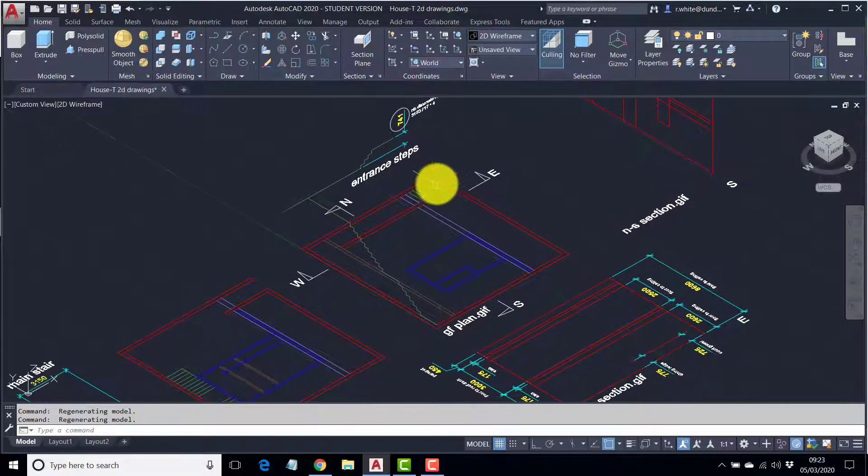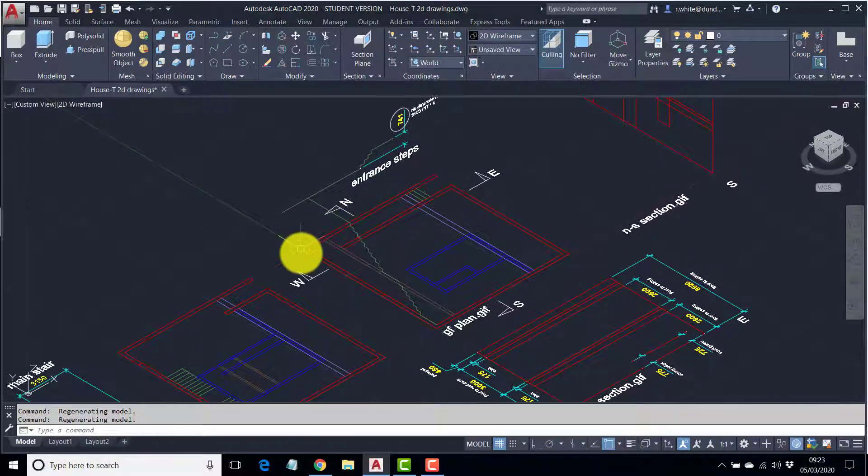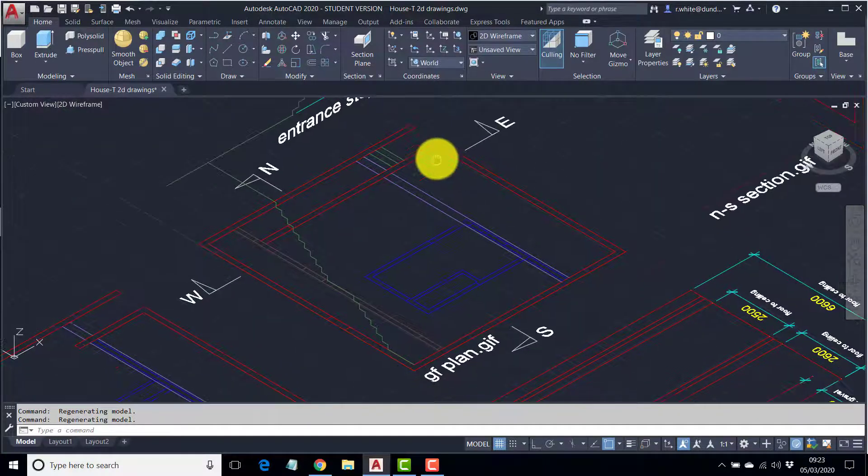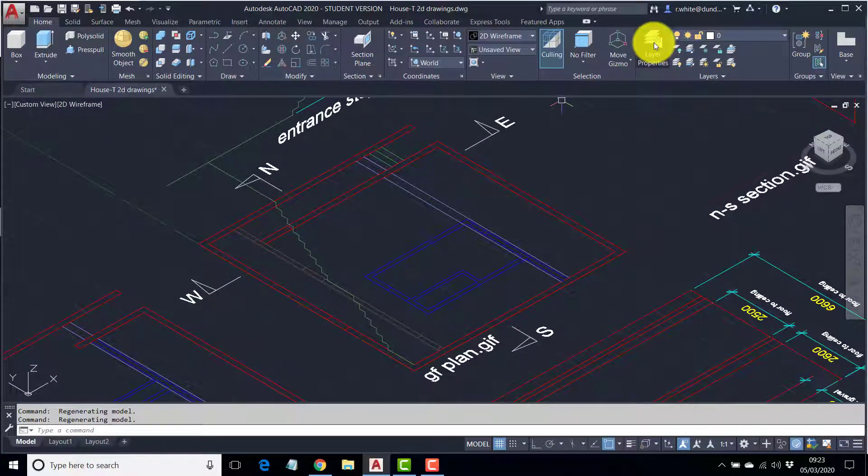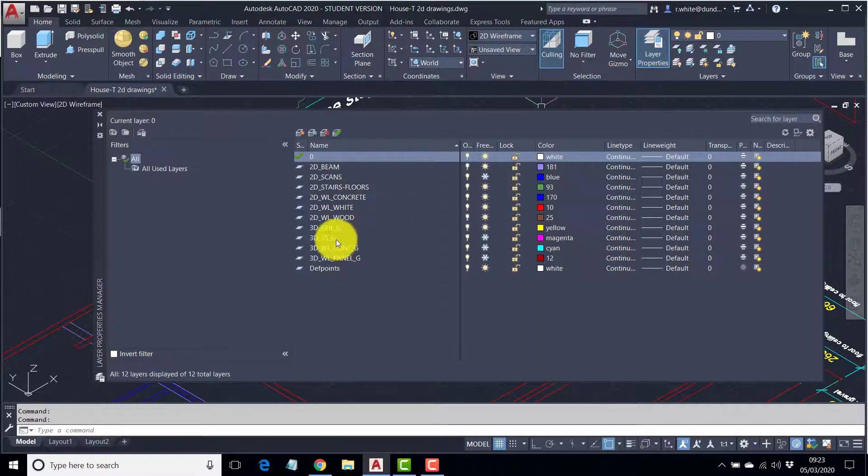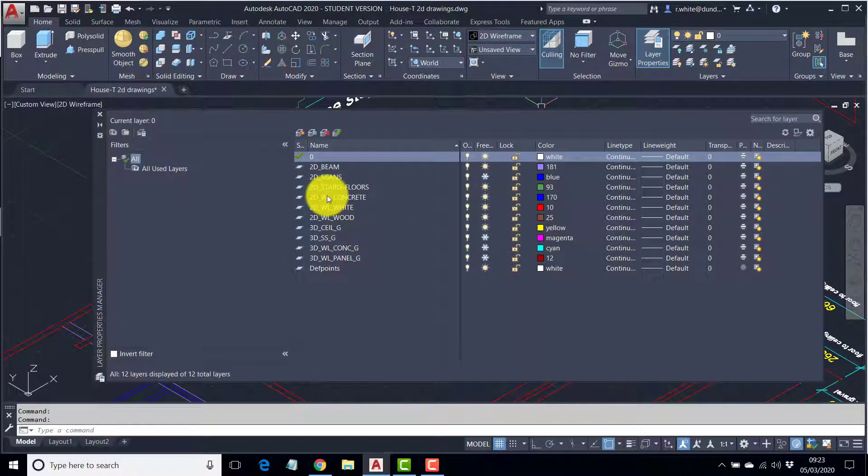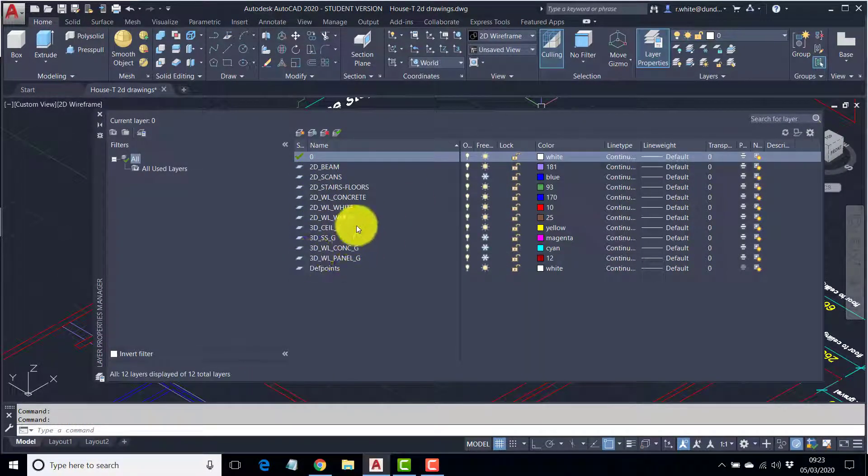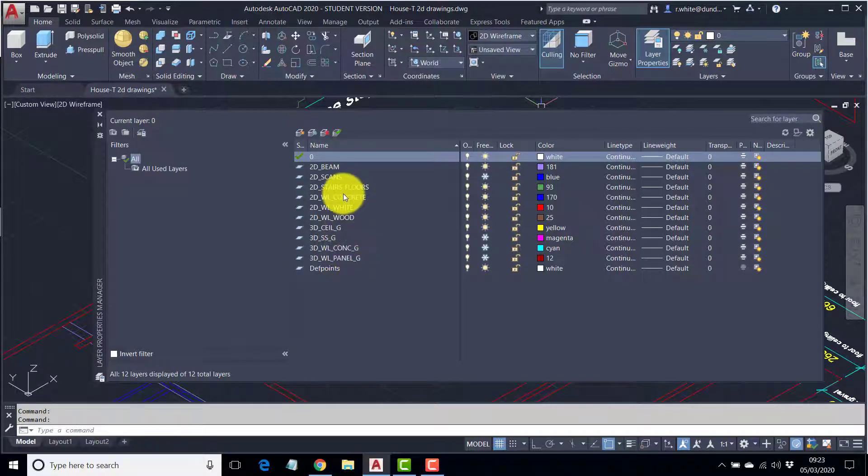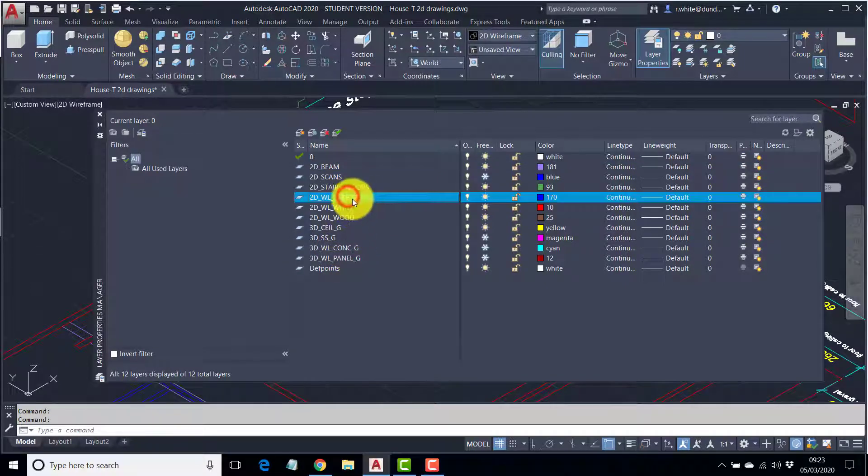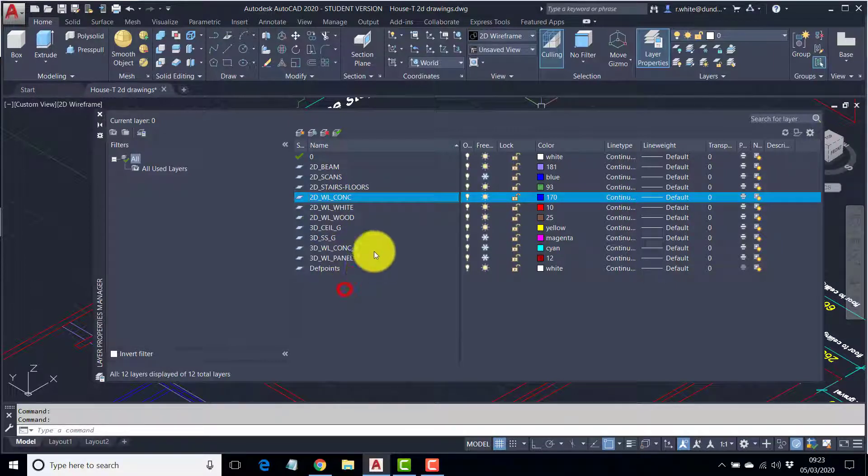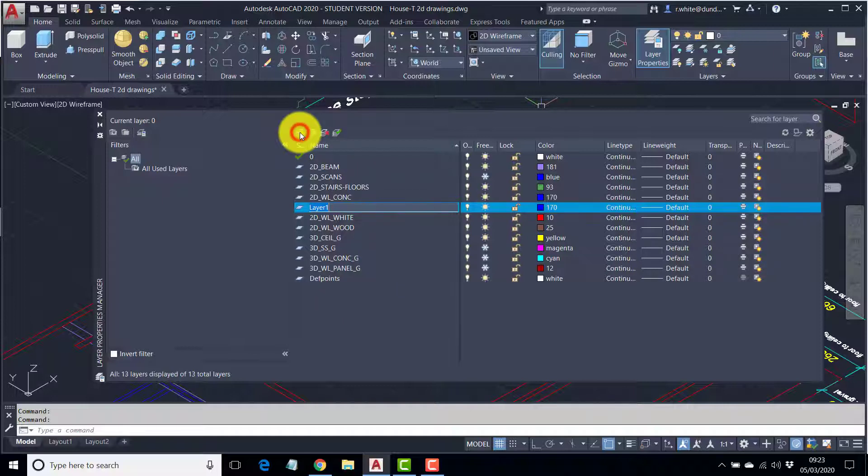And what we'll do is we'll trace over the top of this red shape. Now, we'll create a new layer for this. And we'll try and be consistent with the layering. You can see things are quite organized here. And what I'm going to do is rename this to conch, just so it is consistent. And create a new layer.